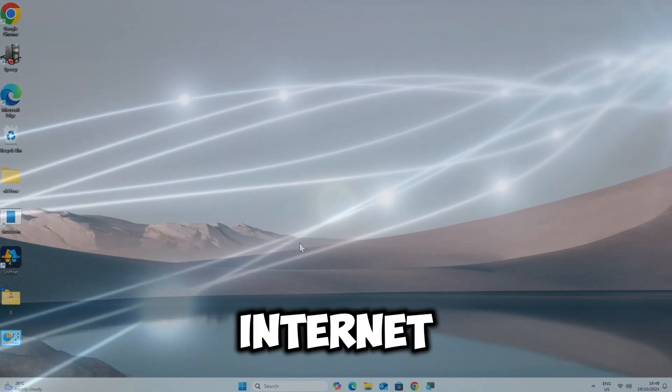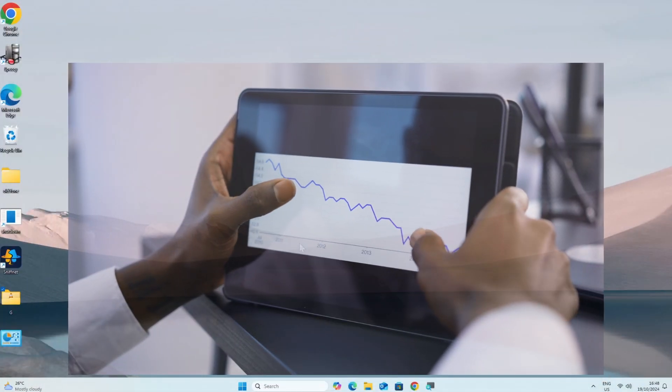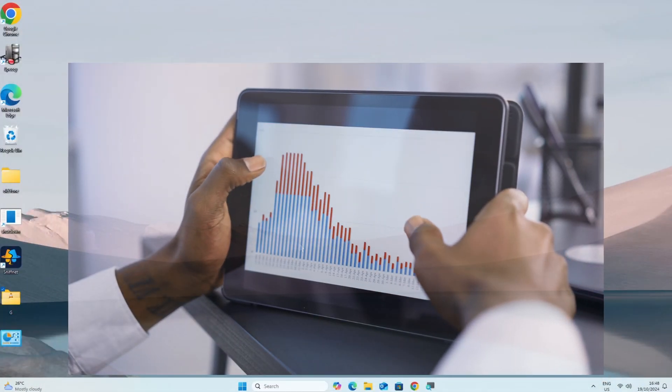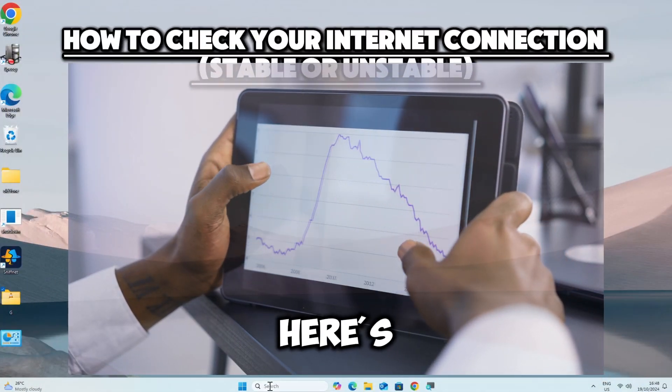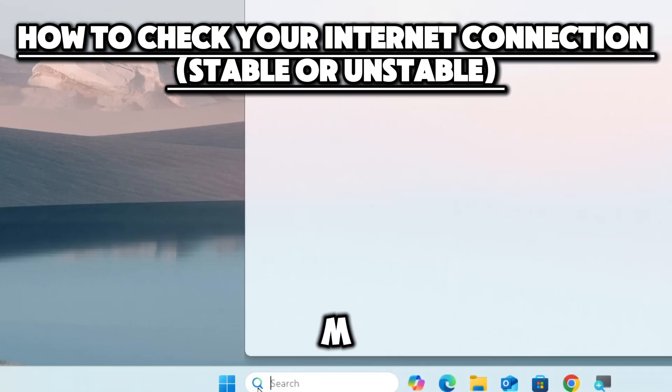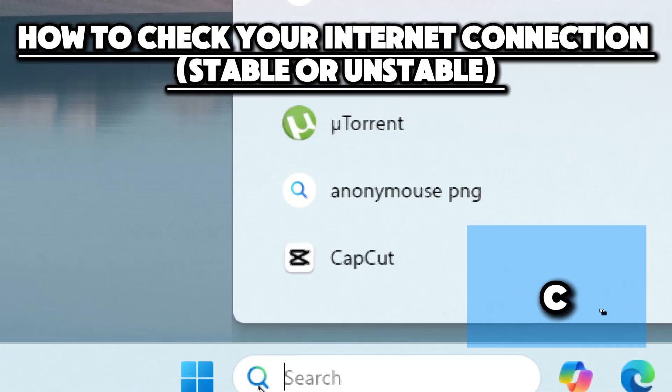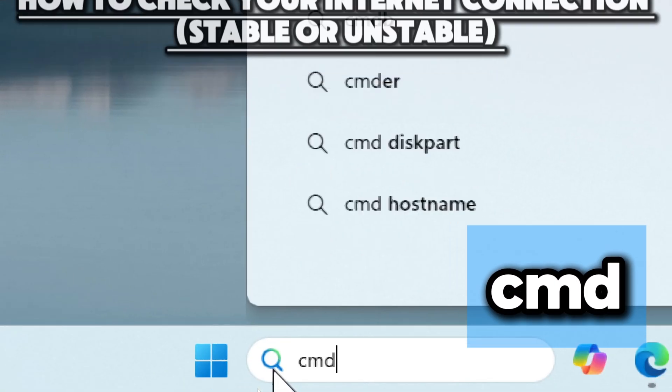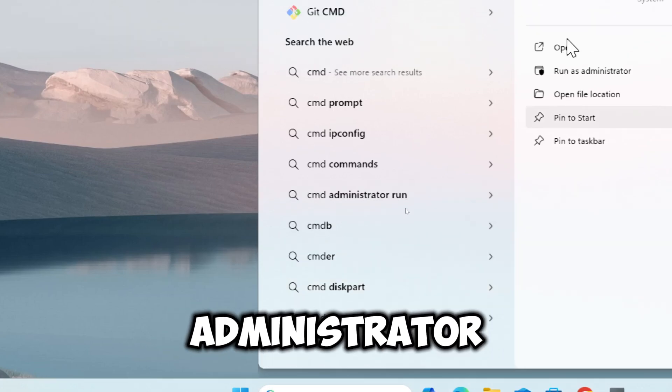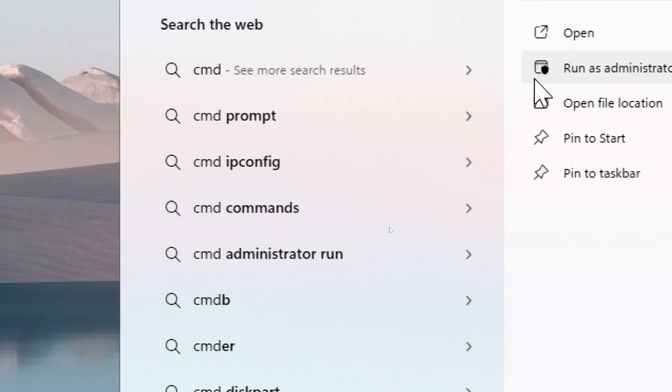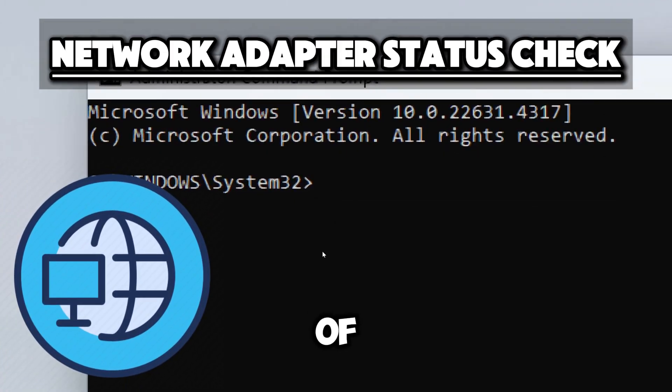To check your internet connection using Command Prompt, you can assess stability and identify potential issues. Here is a step-by-step guide. Type CMD in the search bar and run Command Prompt as an administrator. Check the status of your network adapter.